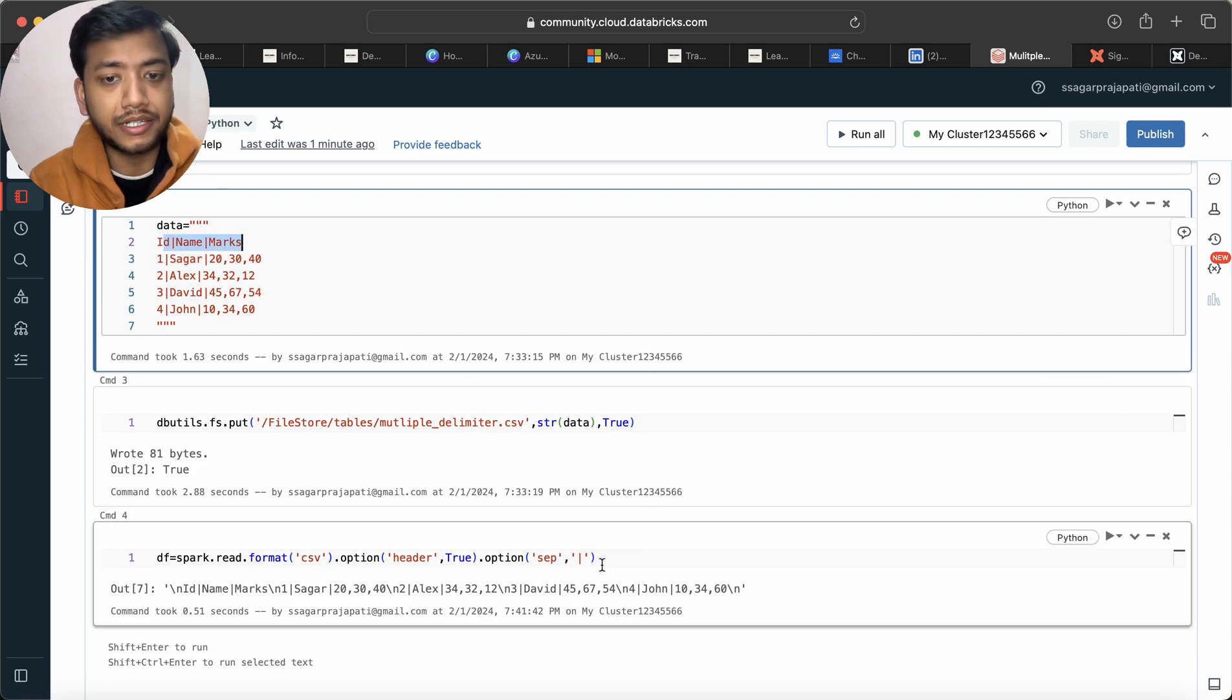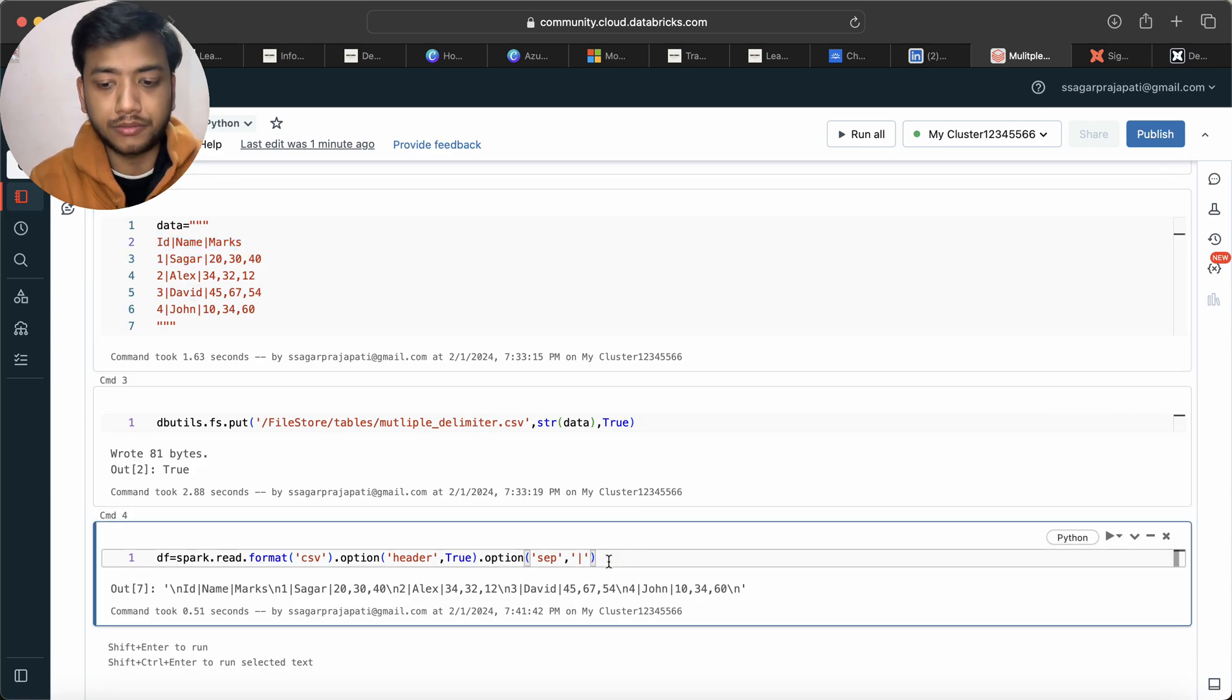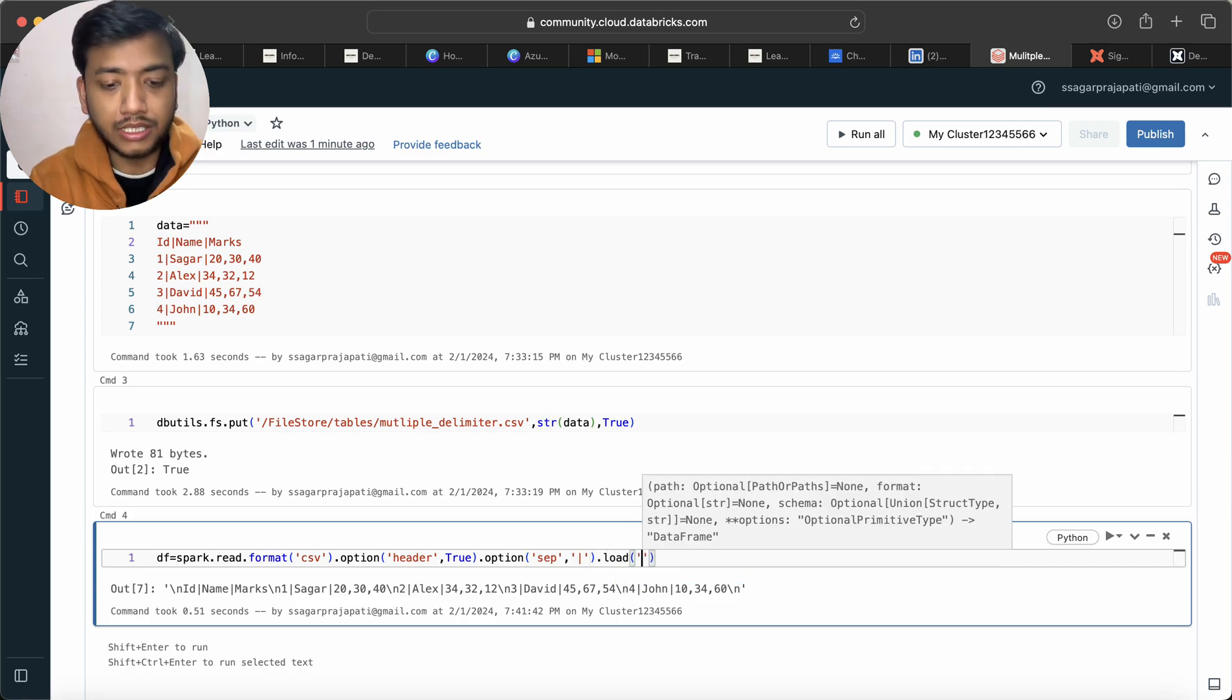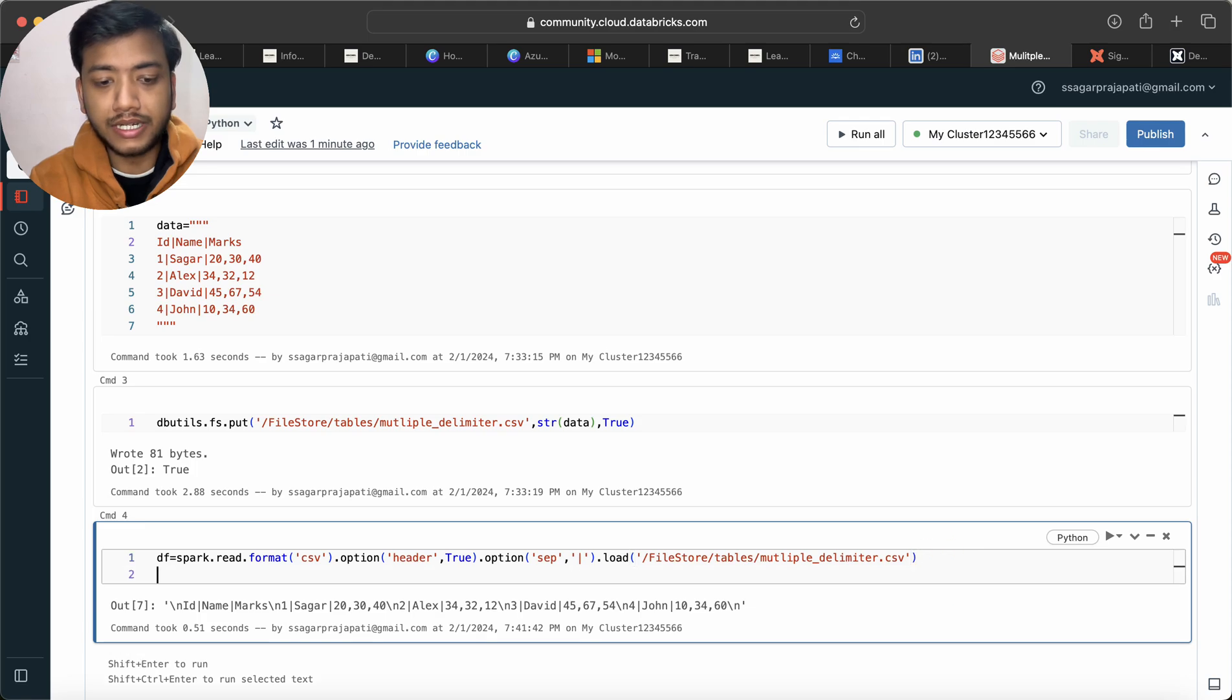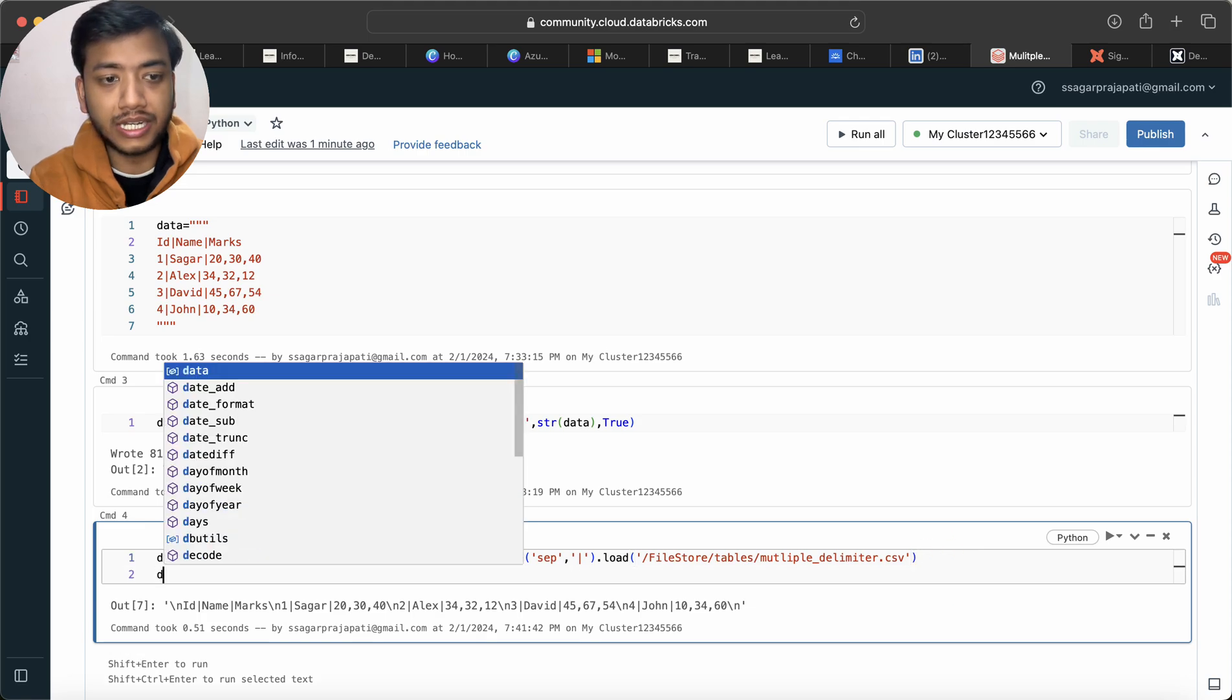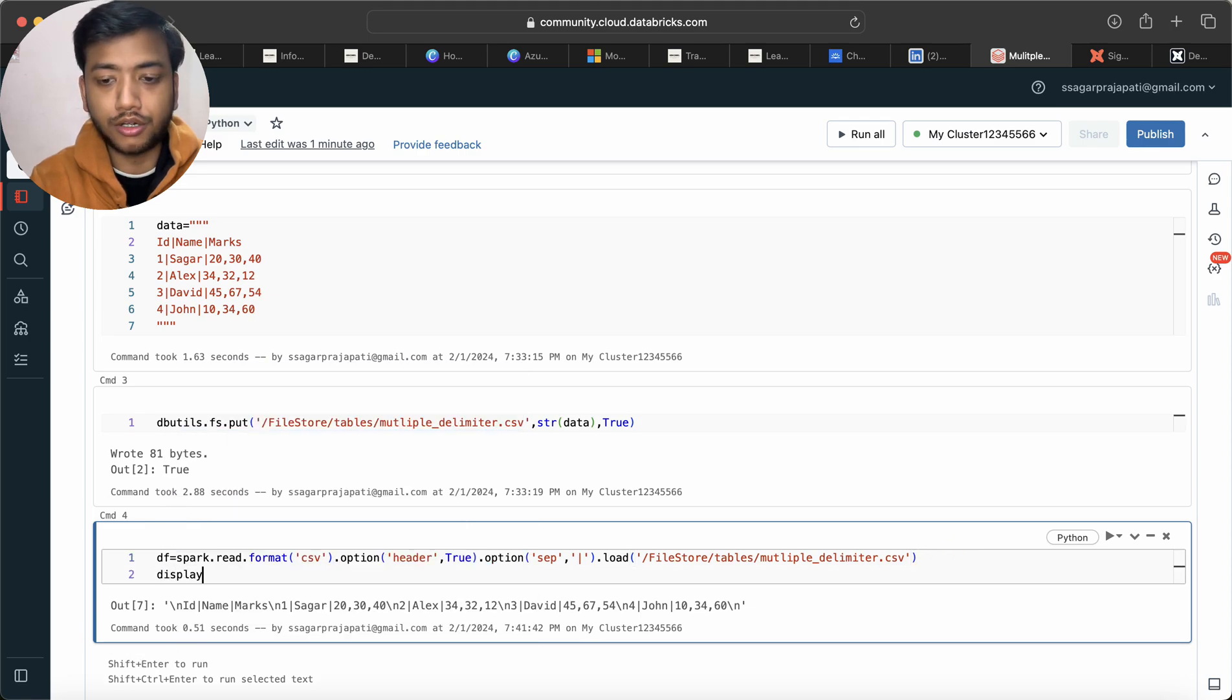So basically the main columns are separated by pipe only. That's why I written here pipe delimiter, and then I will use that load method and simply write here display df.